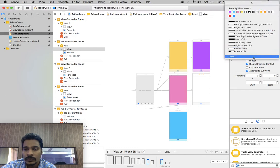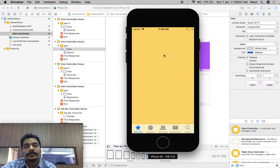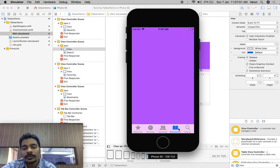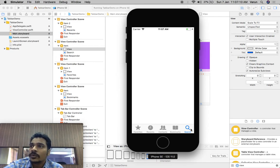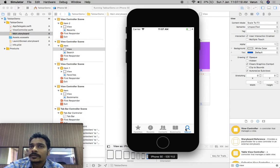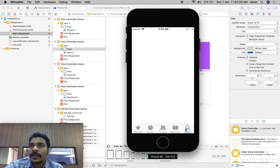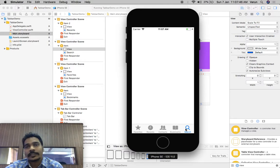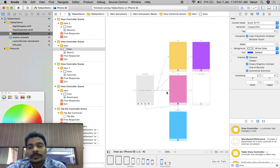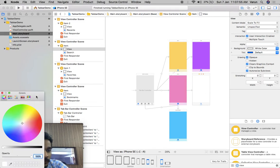We'll change the background colors afterwards. One, two, three, four, five — there is space for another view controller. Can we add another one? What if we add more than five tabs to a tab bar controller? If we add more than five tabs, what happens?